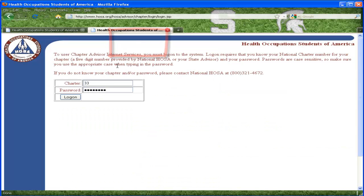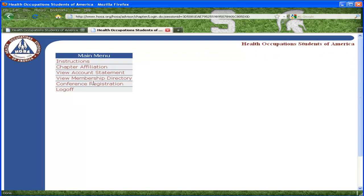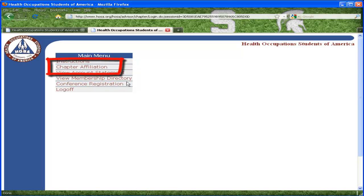At this point, you are asked to provide your charter number and password. Please complete this information and press Log On. A menu of options will appear. Please select the Chapter Affiliation link.